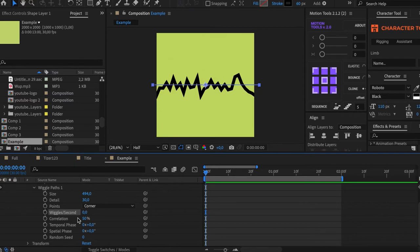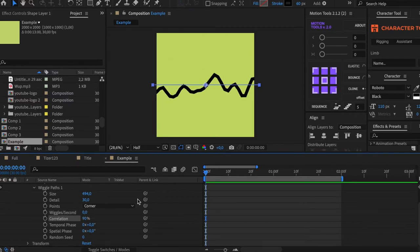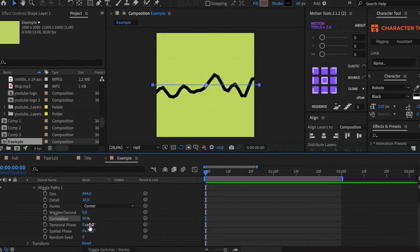Okay, the next set is Correlation. Visually, it also changes the number of details, but using this you can animate another parameter – Spatial Face. Let's set it on 90.